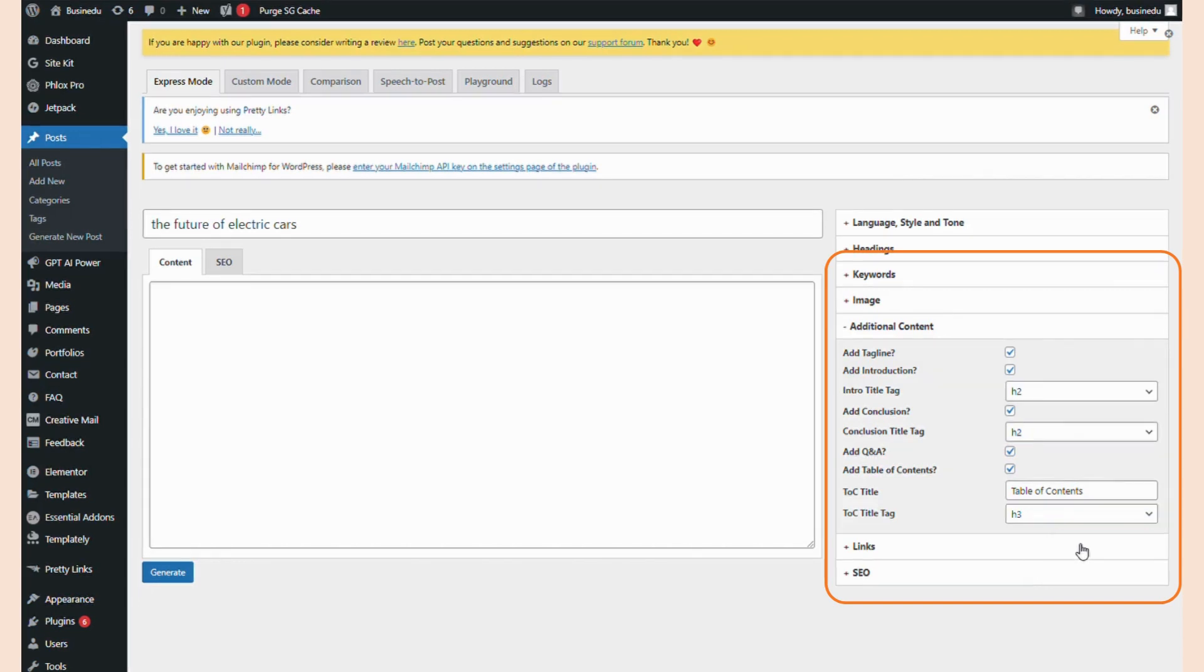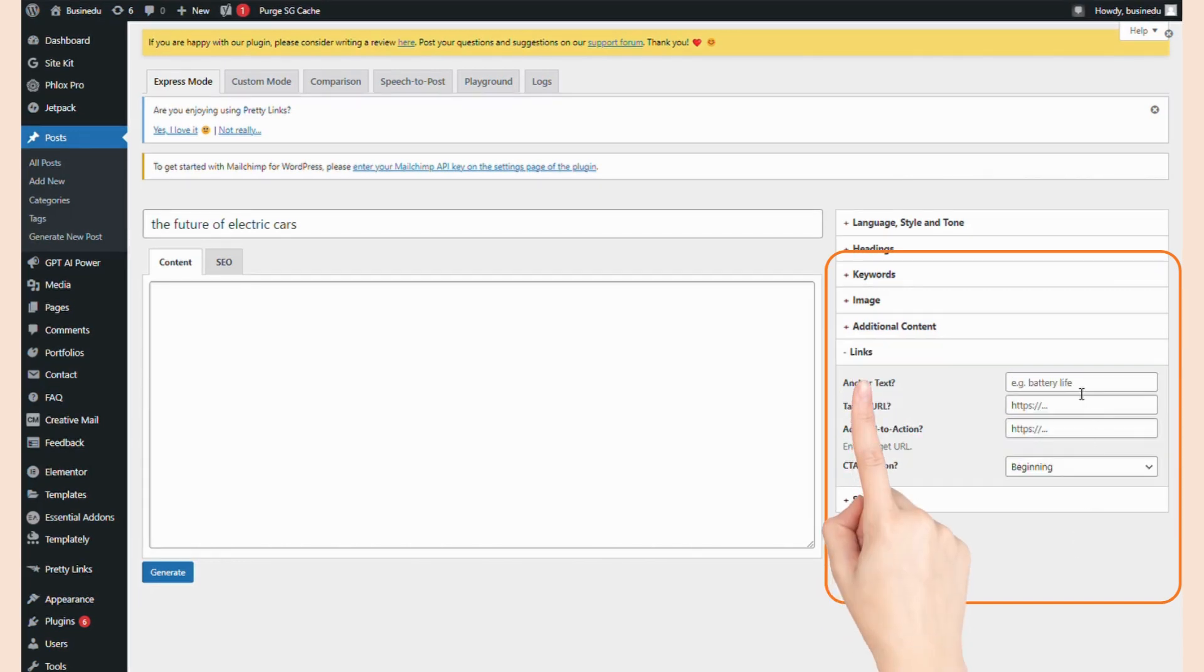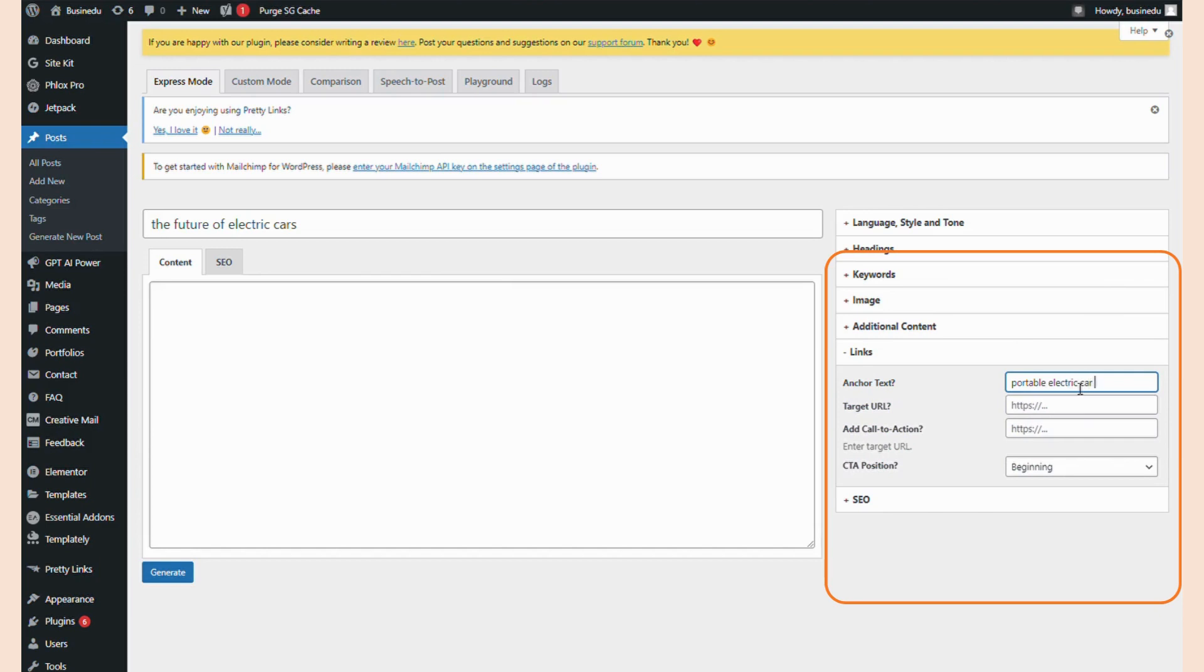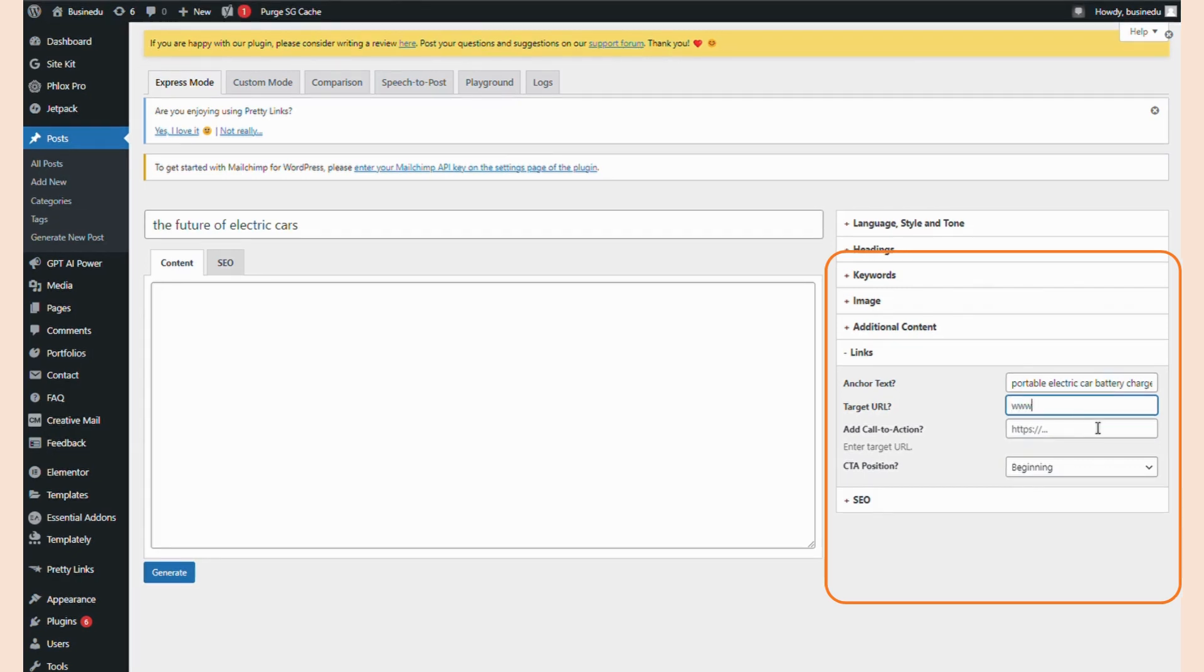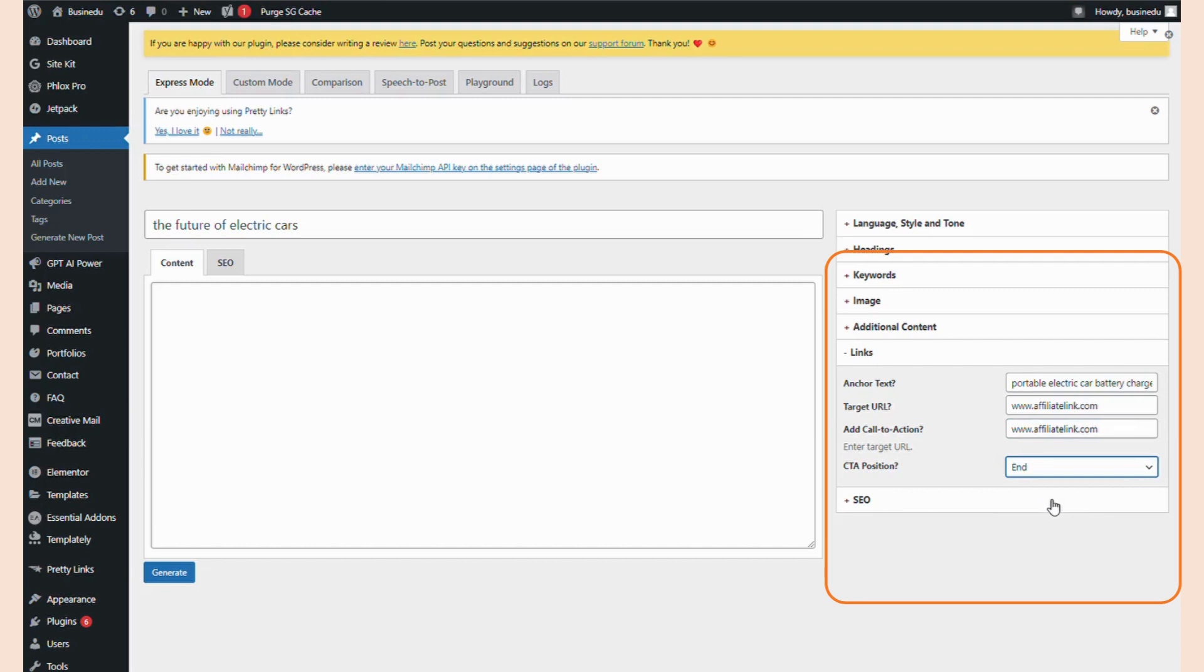The next tab is for the link settings. Maybe I have an affiliate code for a portable electric car battery charger. What I'm going to do is create an anchor text with that keyword, portable electric car battery charger, and I'll add the link below that. Not only do I want the link to my product when I mention the keyword, but I also want to add an entire call to action for this product. Let's place the call to action at the end of the post so it doesn't affect the reader's experience before they get to the article.